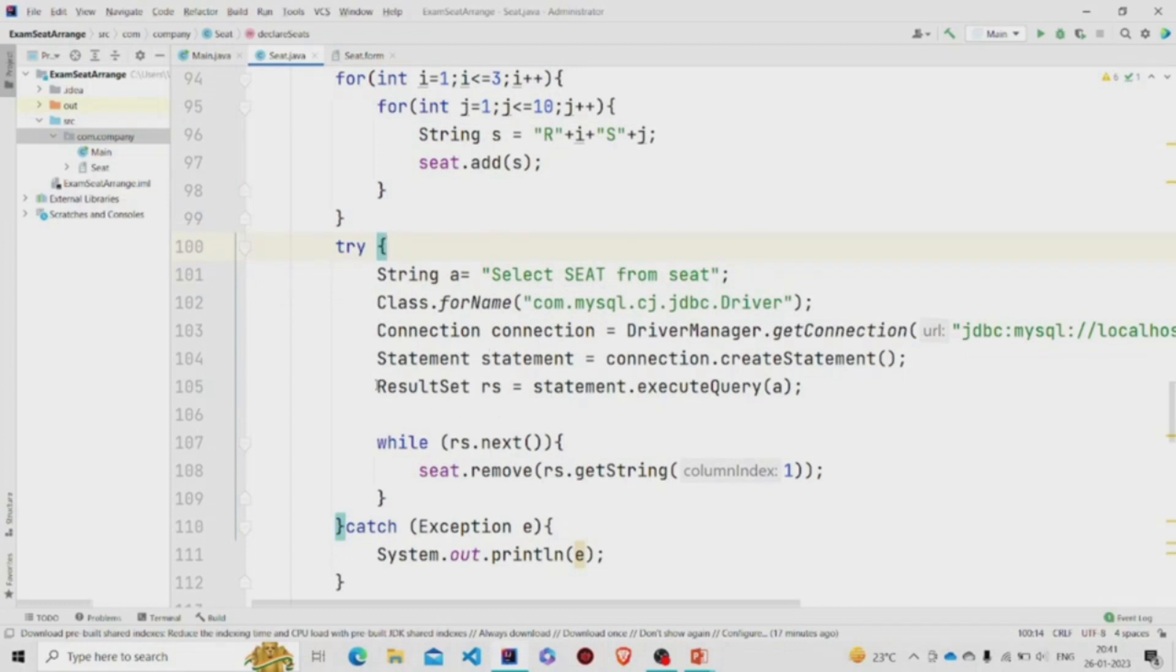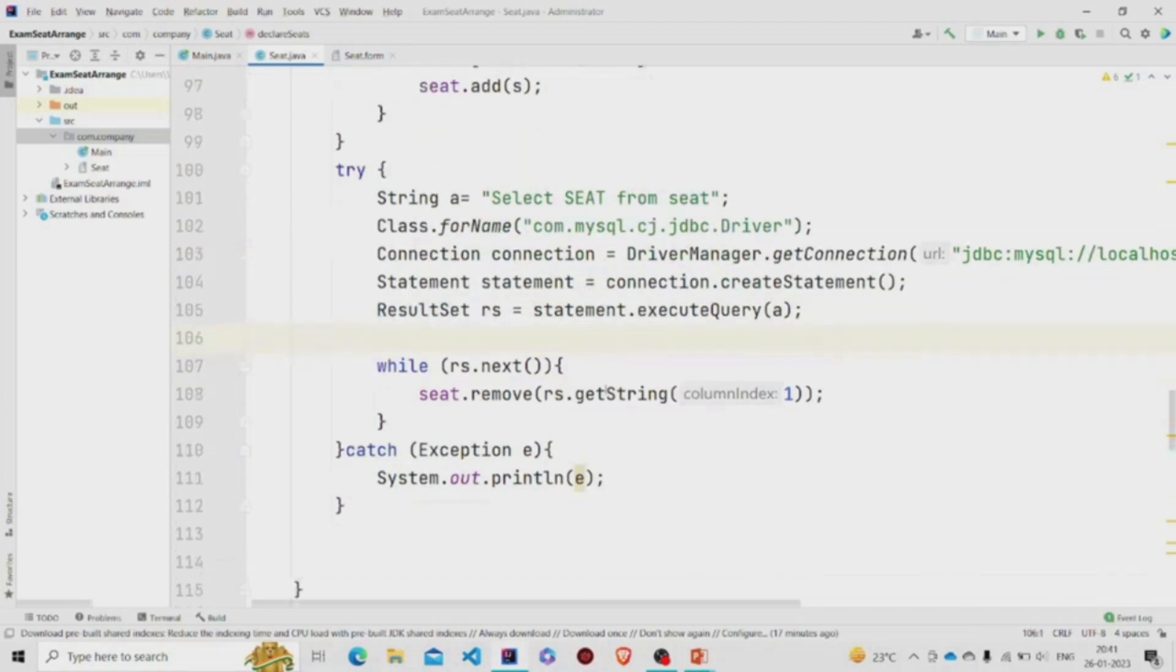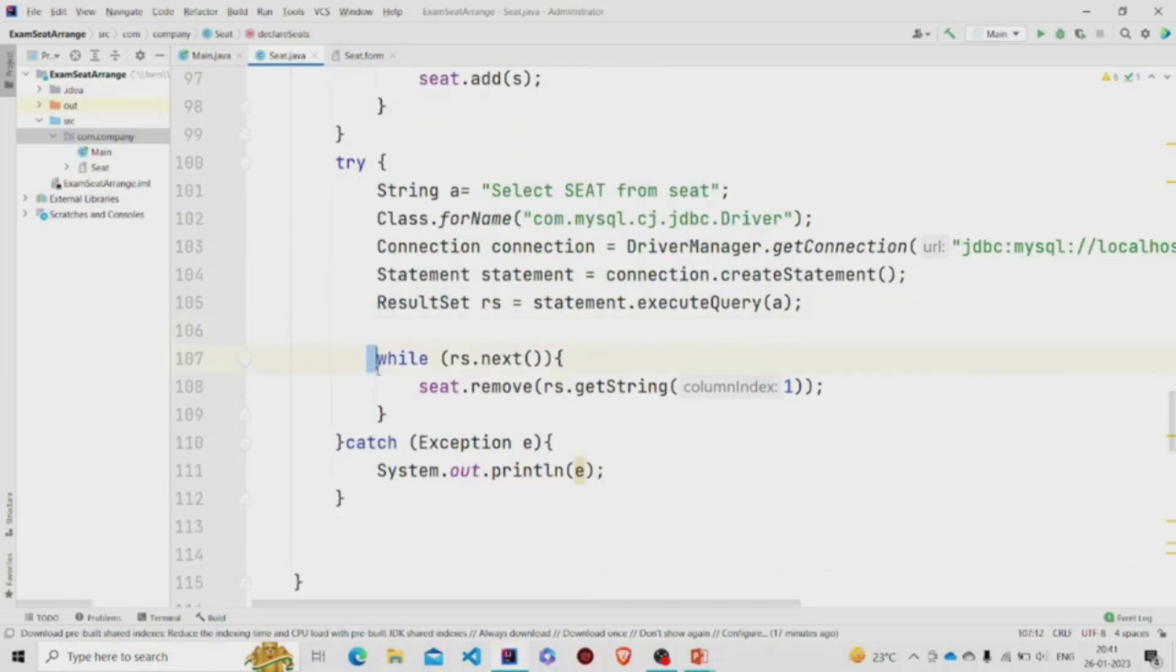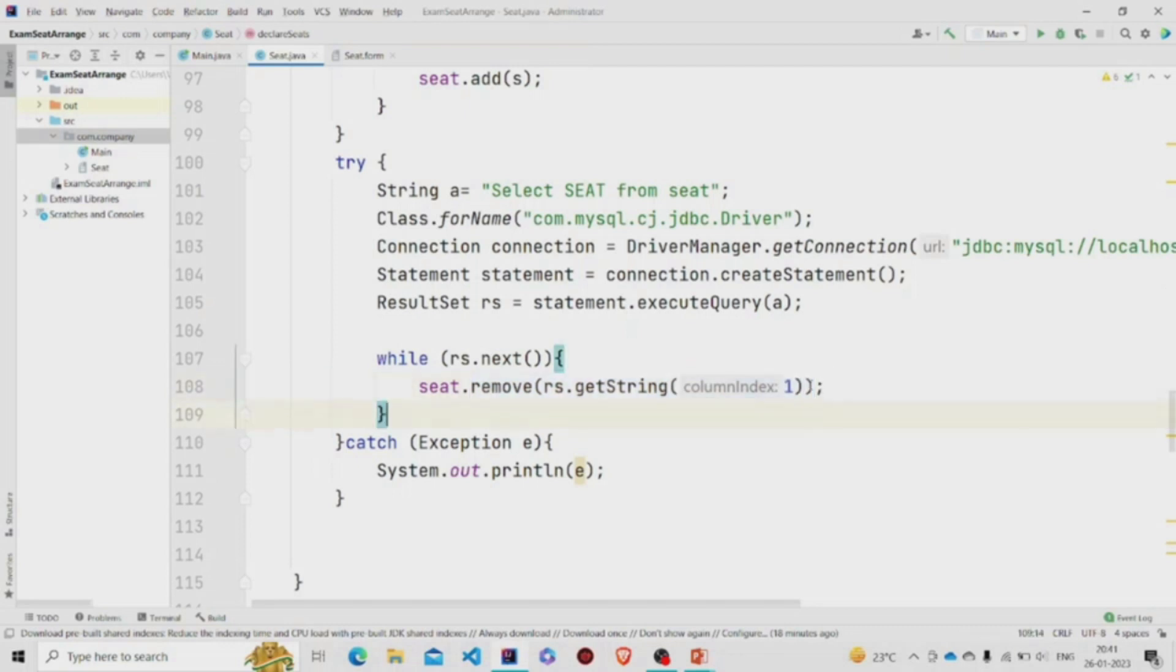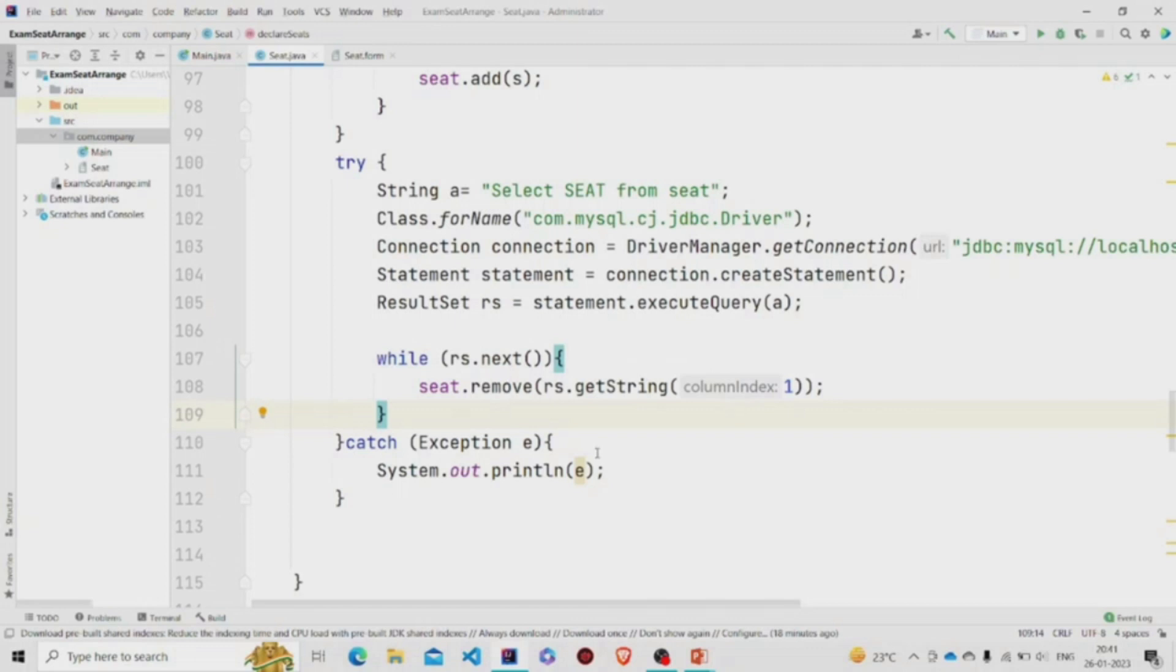Then looping it and then removing the seats from the ArrayList. You'll get a better idea once I run the program. What I am doing here is removing all the seats which are already present in the database. So it will check, this will loop through all the seats and I am removing from the ArrayList, and catching exception if there is any.